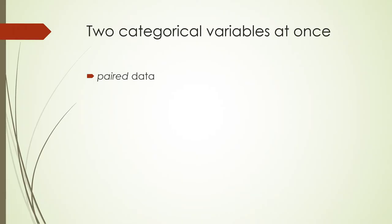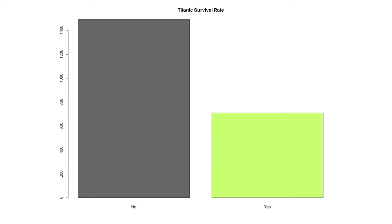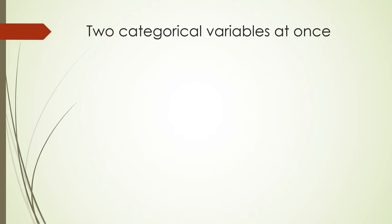With bar charts, we can get much more interesting. The height of each bar represents the number of individuals, but sometimes people change this to percentage, which can be very useful. Also, look at this gap between the bars — that's one of the ways we know this is representing categorical data, not numerical data. If it's numerical data on the x-axis, we smush the bars together to indicate that.